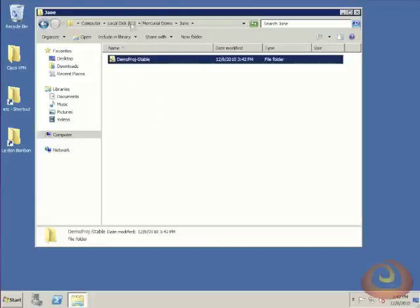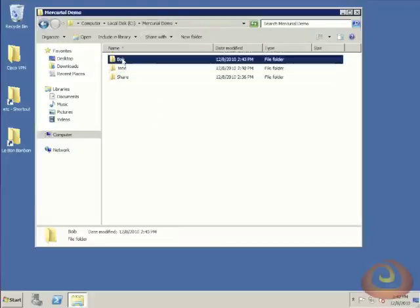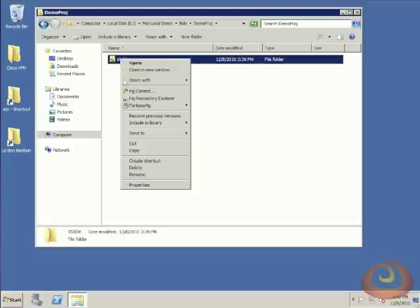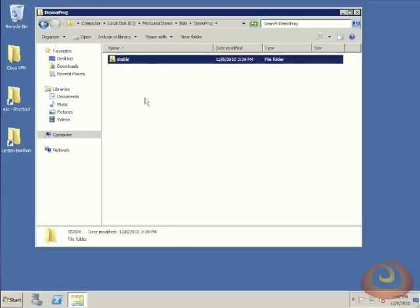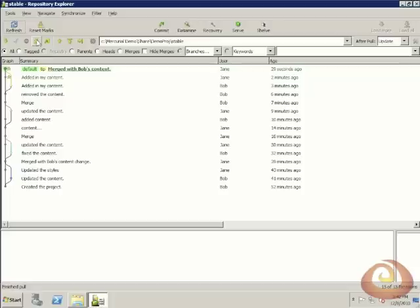And finally, if we go back over to Bob, he can open up his repository explorer, pull in the incoming change sets, and we'll see that merge.